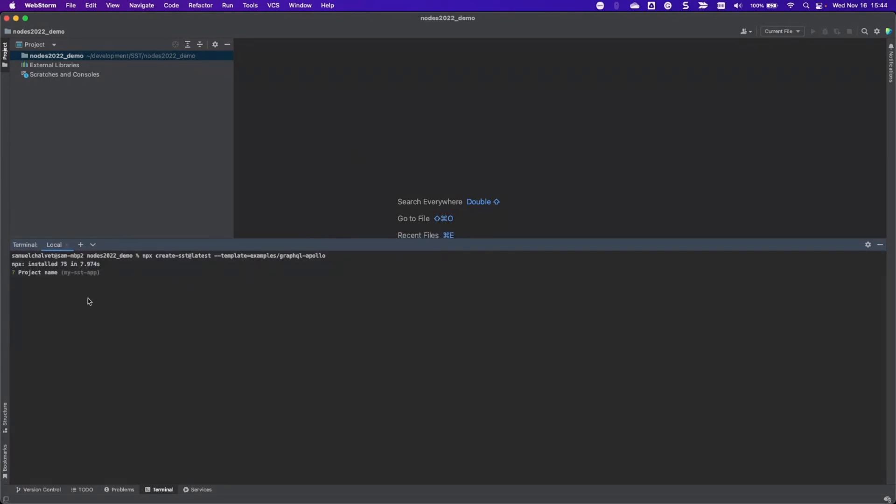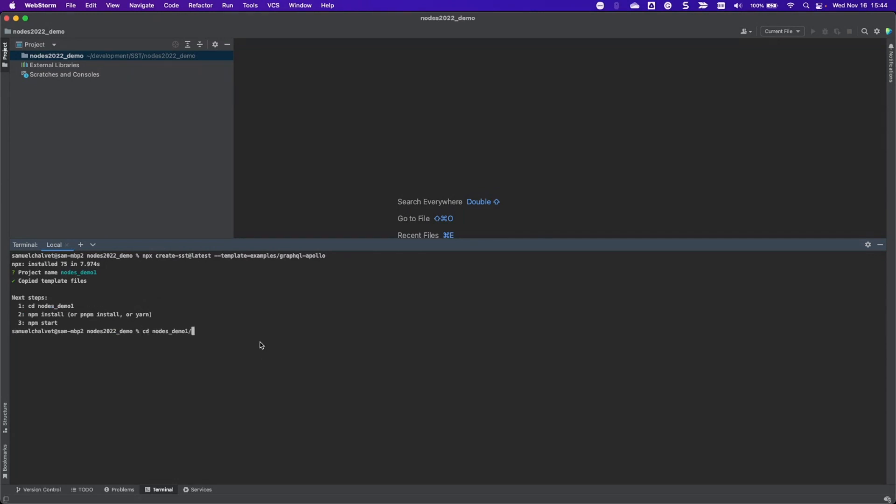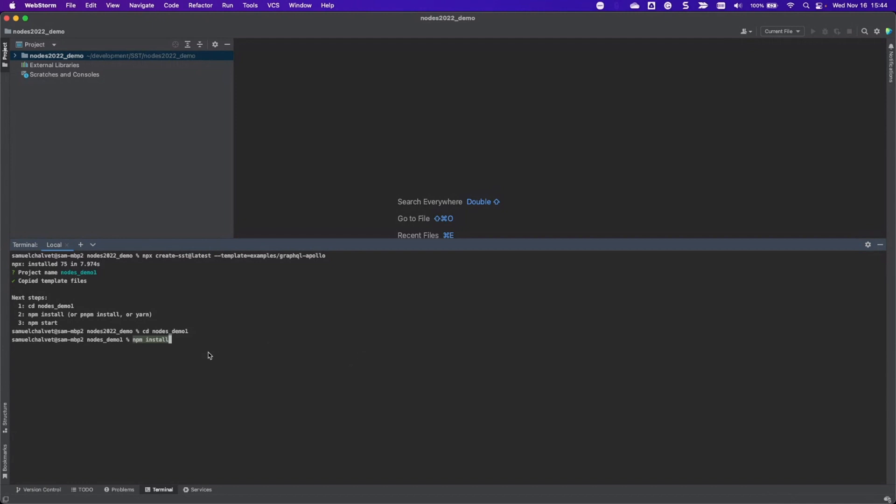It's going to ask me to do a project name. I'm going to call it my nodes demo one. That's going to pull down the template. I'm going to cd into my nodes demo one, and then the first thing I'll do is an npm install to get everything running.